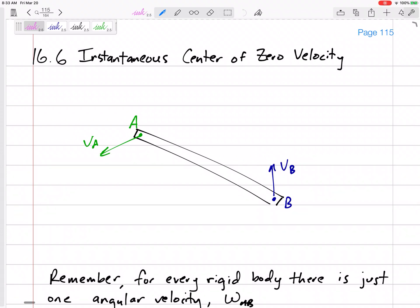We're going to look at a new method for dealing with bars and objects that are not in pure rotation. In pure rotation, V equals R omega. The last section was using the relative velocity method — that's a great method. We were using it for those bars, jumping from one end to another, from a velocity you know to one you don't, and solving the angular velocity of that bar.